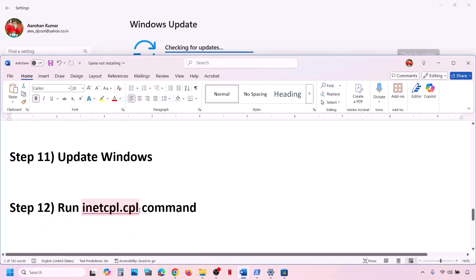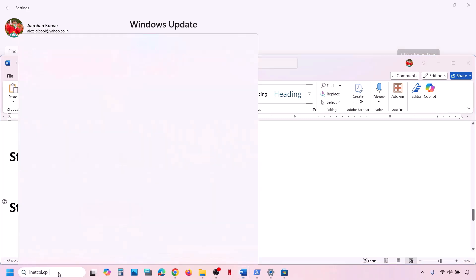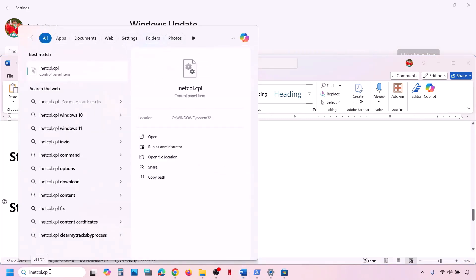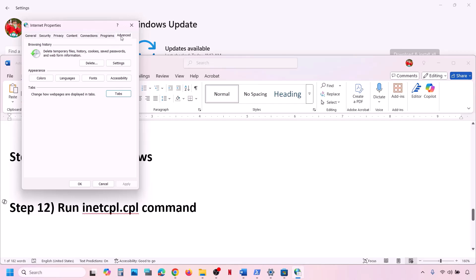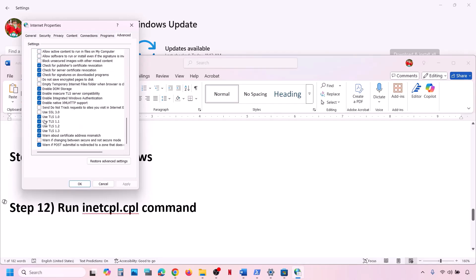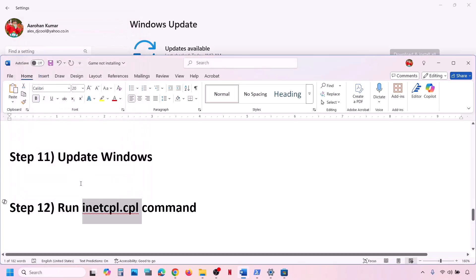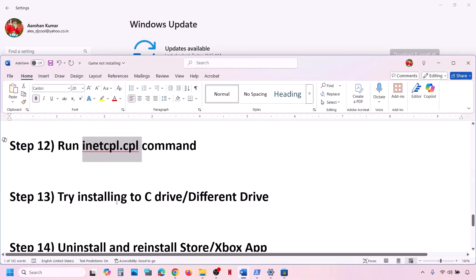The next step is to run the inetcpl.cpl command. Type 'inetcpl.cpl' in the search box and click on it. Go to the Advanced tab, scroll down, and make sure Use TLS 1.0, TLS 1.1, TLS 1.2, and TLS 1.3 are all checked. Click Apply, then click OK, and check.